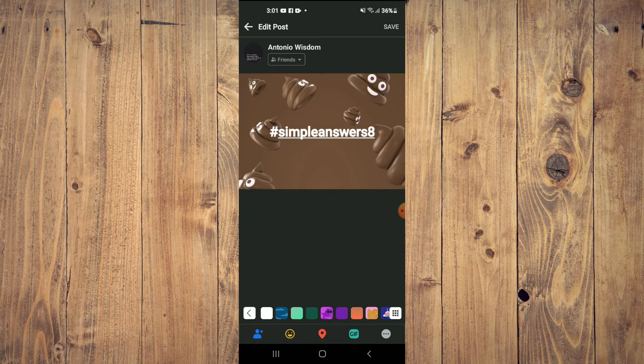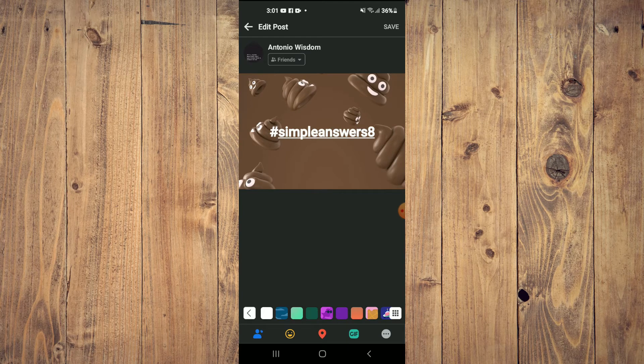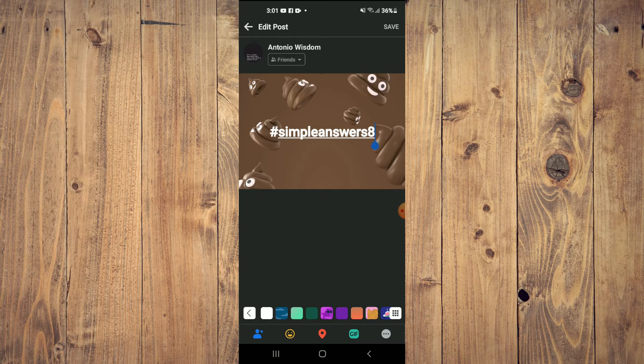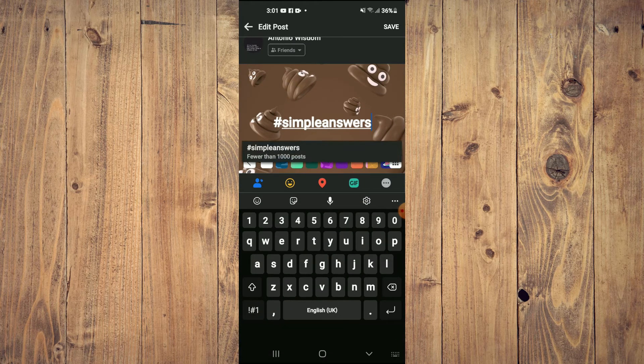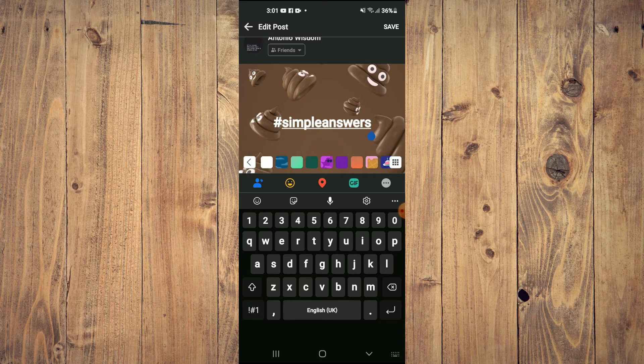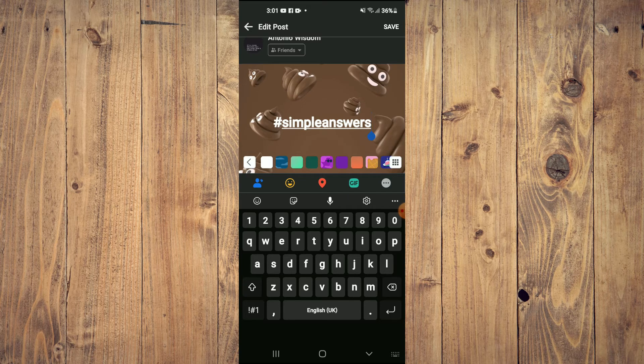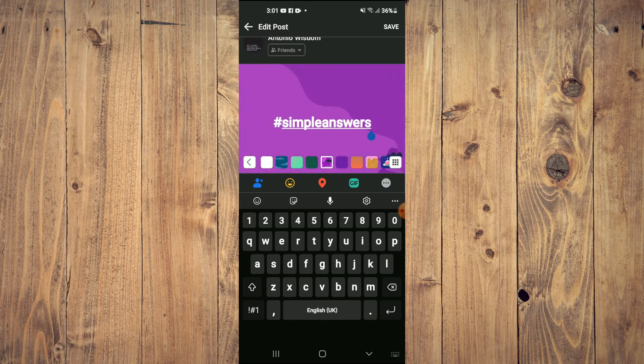From here there are numerous options you can use to edit. For example, I can delete this hashtag if I would like. I can also change the color of the background, as you can see here.